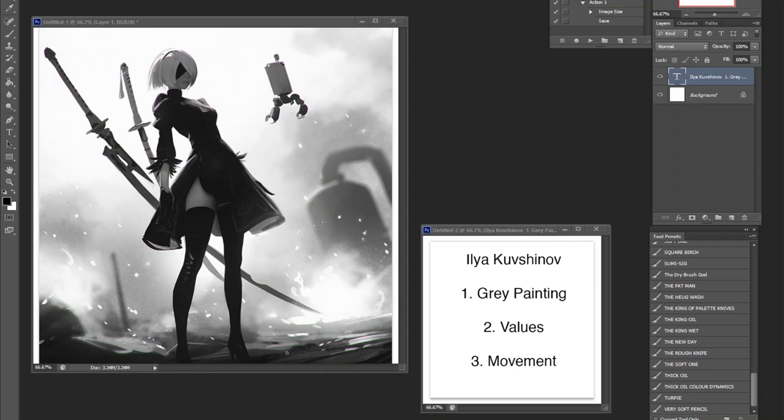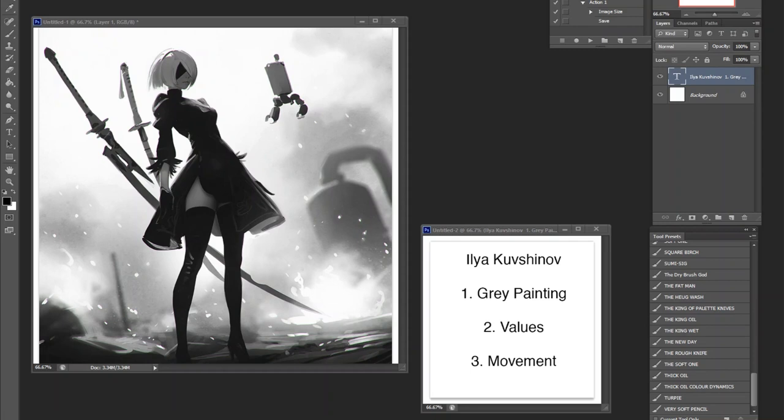Anyways, first I want to talk about the idea of painting with grays, which coincides with the second point, which is about values and the whole idea of three value compositions again. But it's really important to iterate again. Number three, I want to talk about movement and how he uses the body and the environment in order to create a really nice compositional movement.